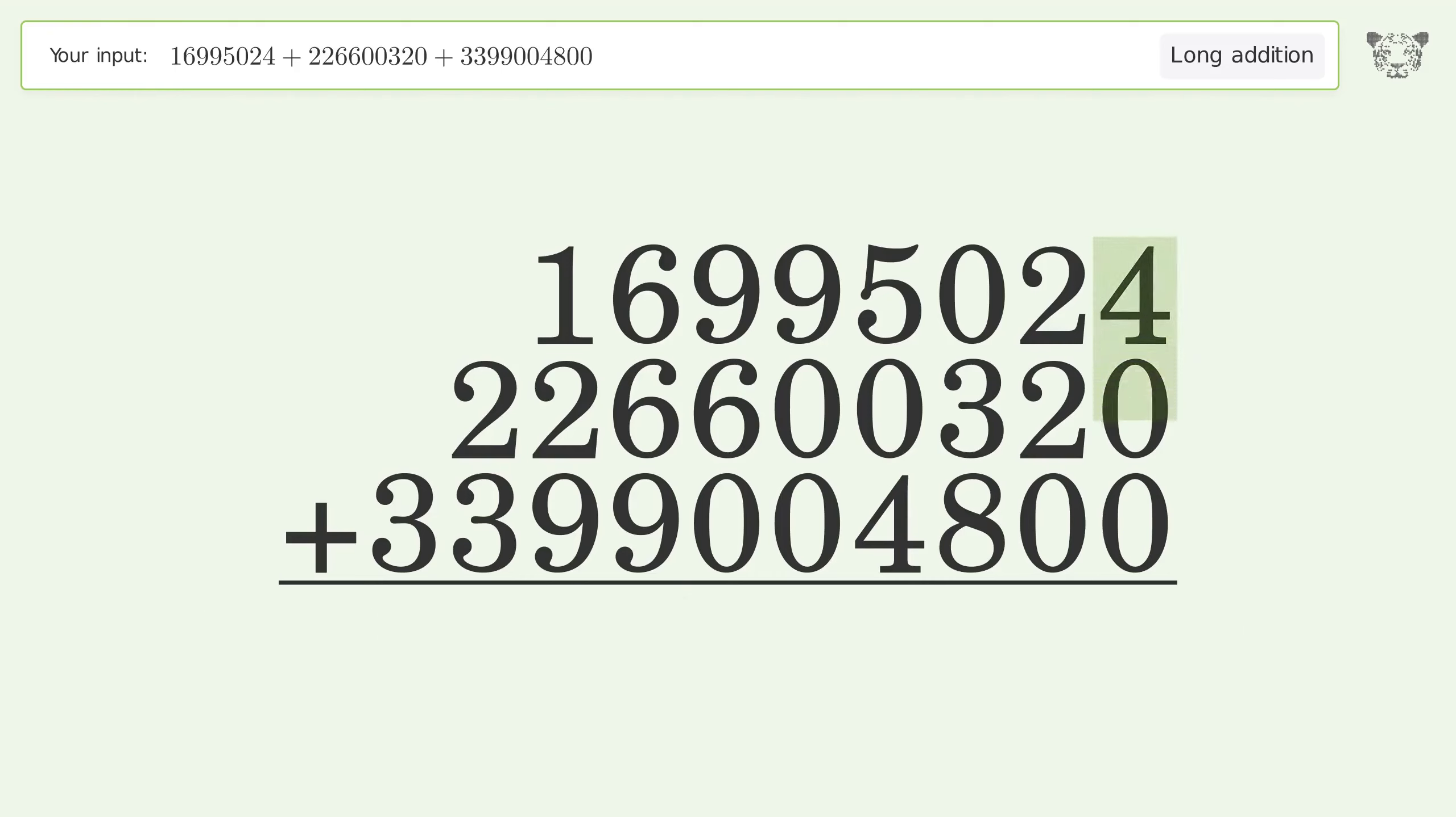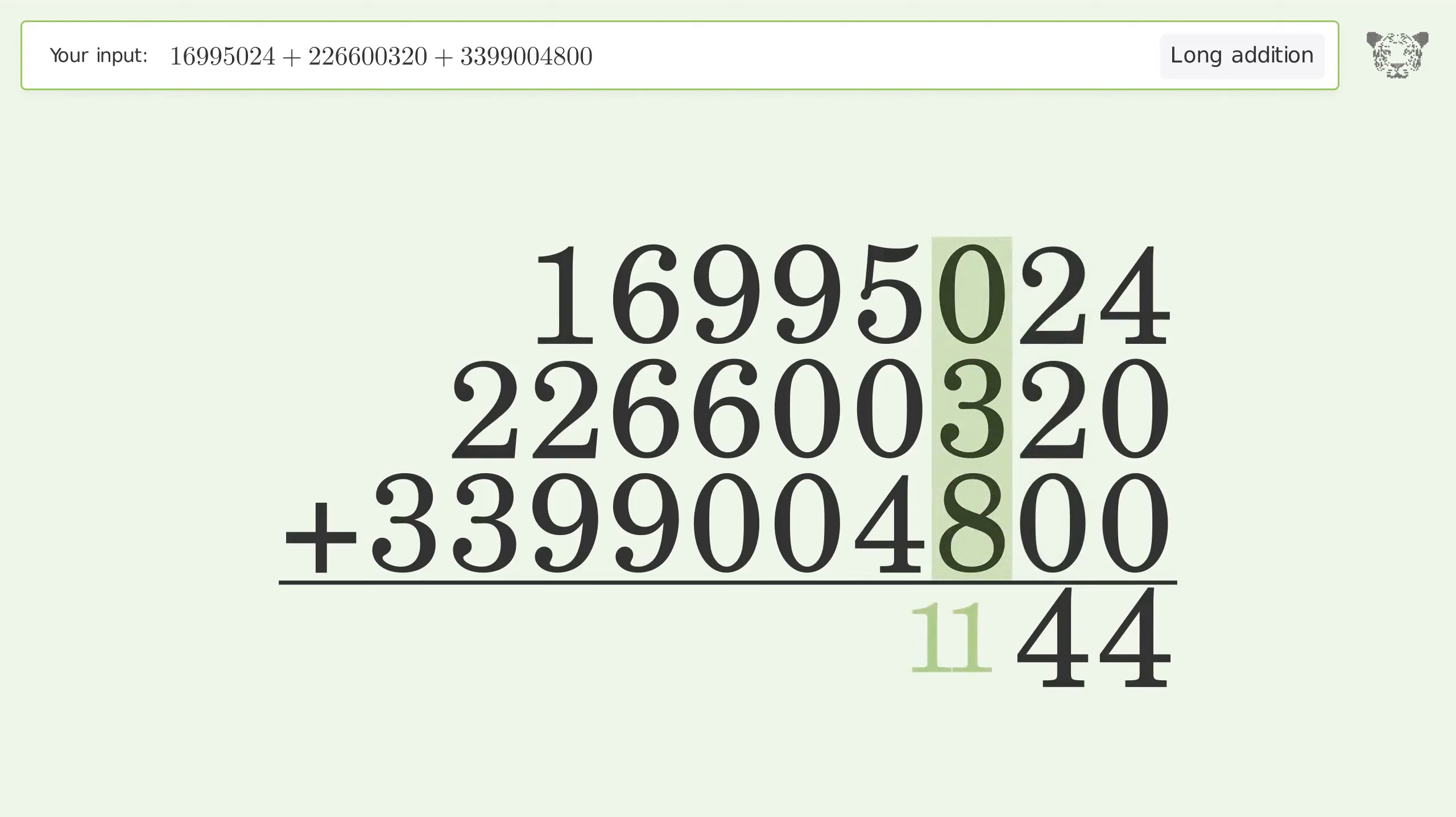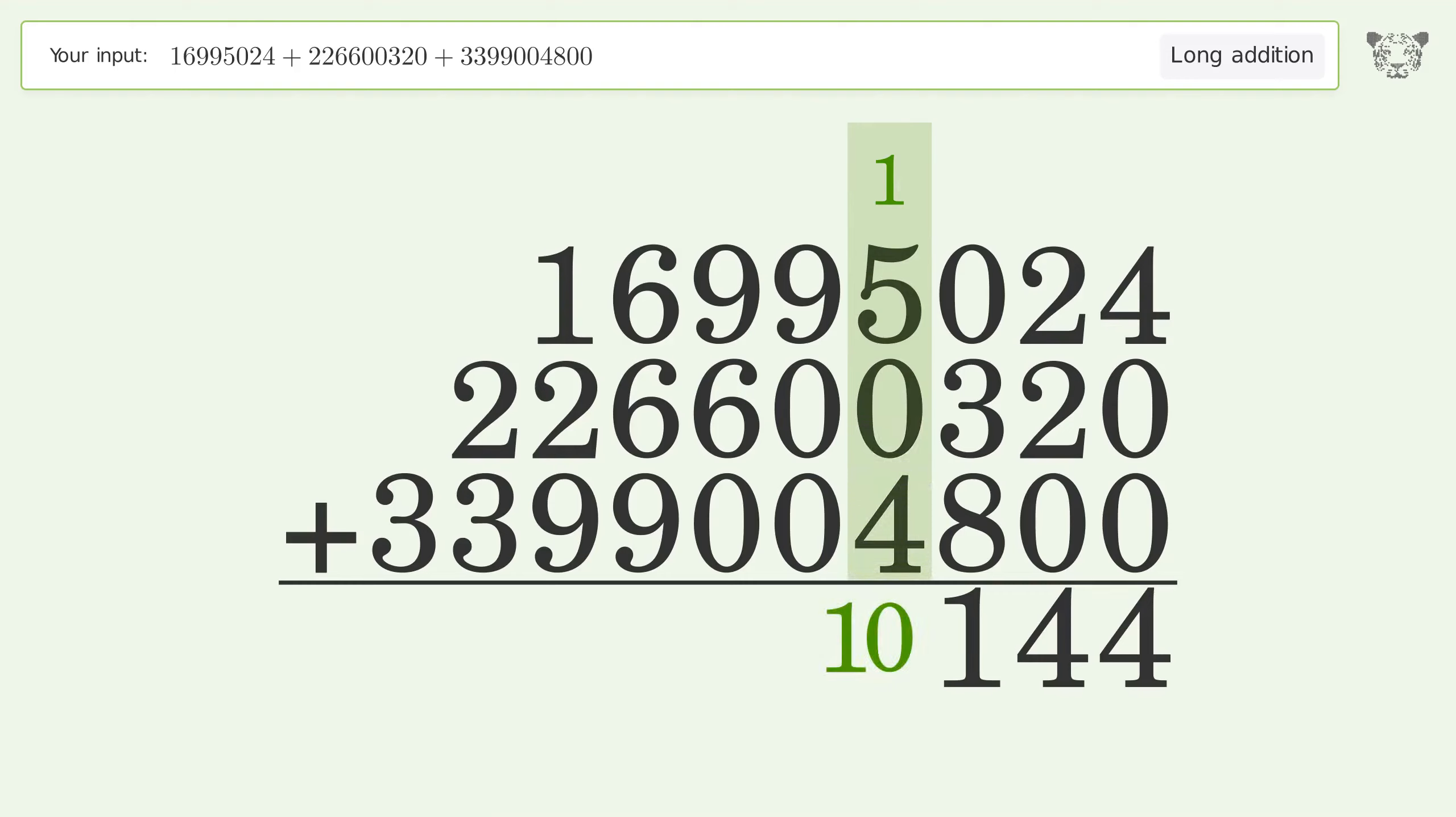4 plus 0 plus 0 equals 4. 2 plus 2 plus 0 equals 4. 0 plus 3 plus 8 equals 11. Carry 1 to the thousands place.